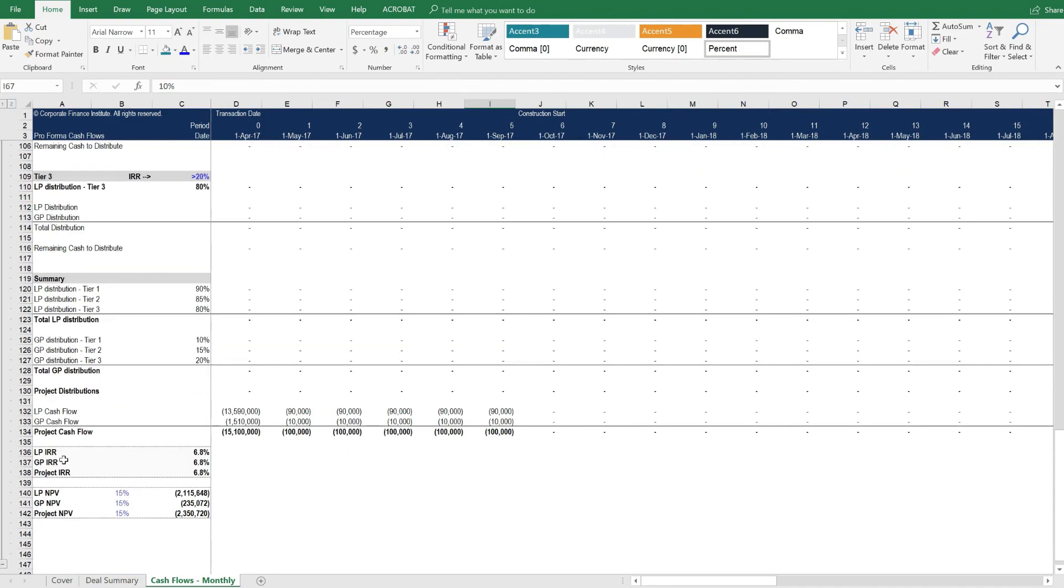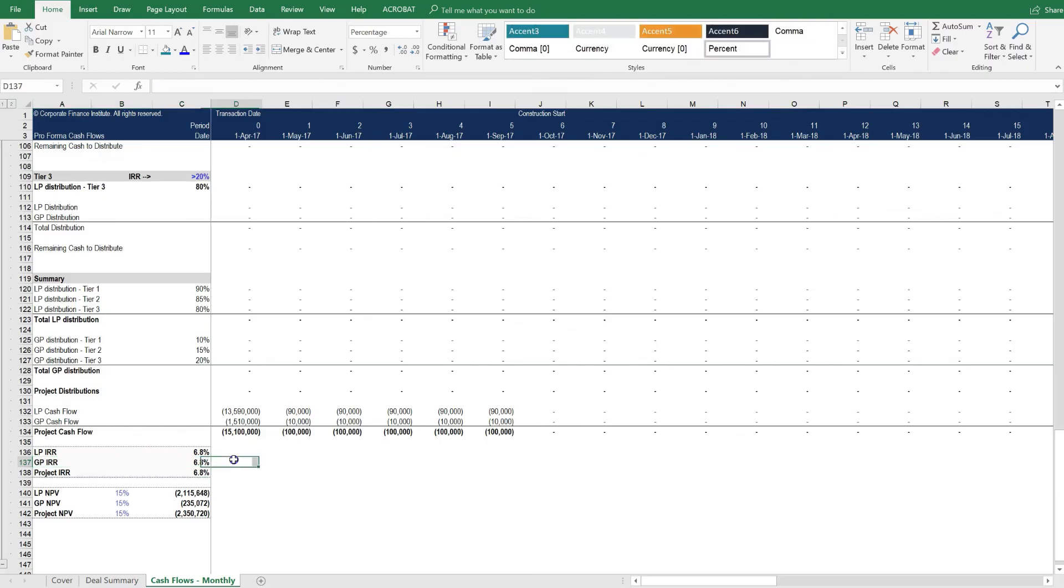The GPs don't get their enhanced rate of return until they're over and above 10% IRR.